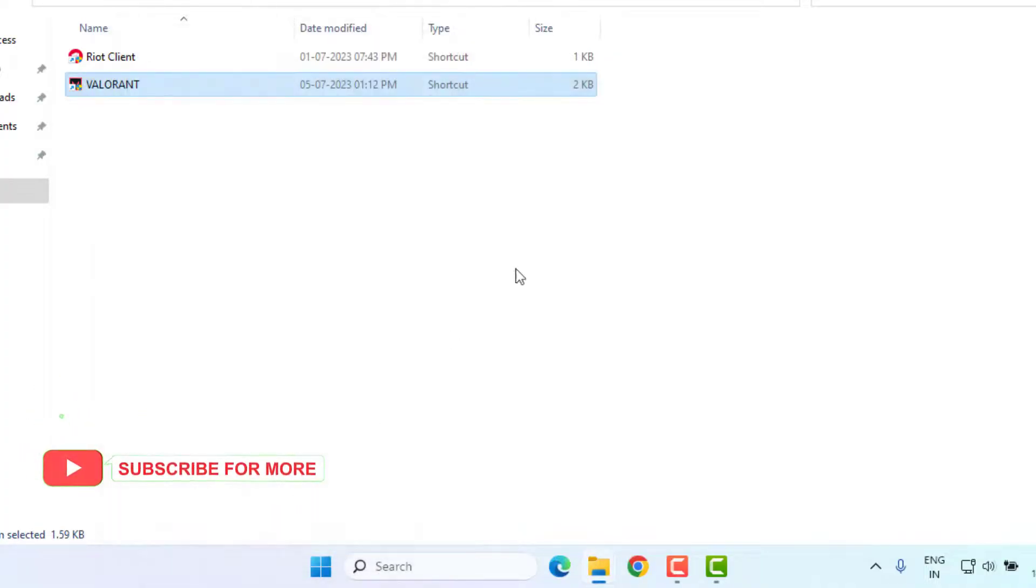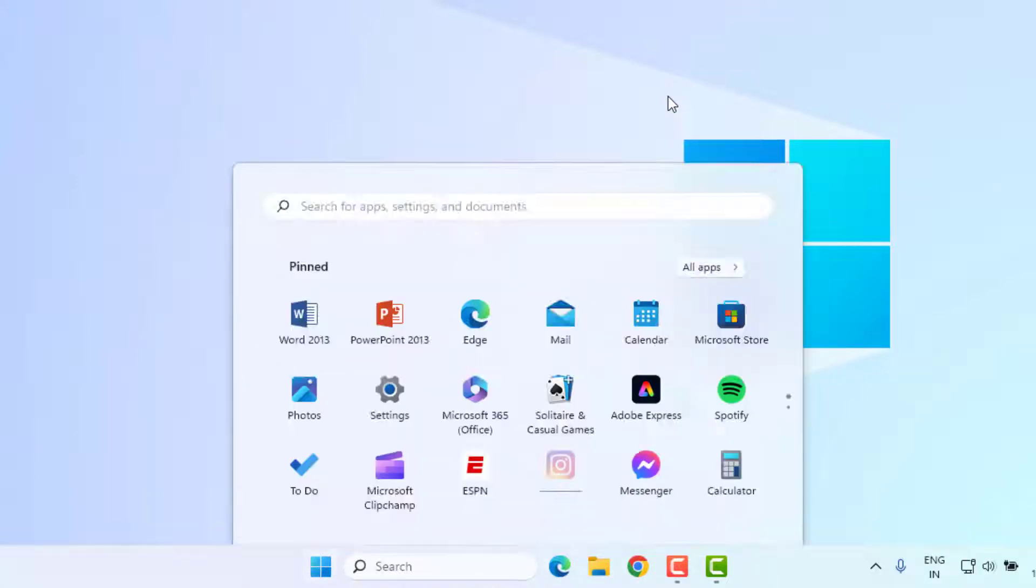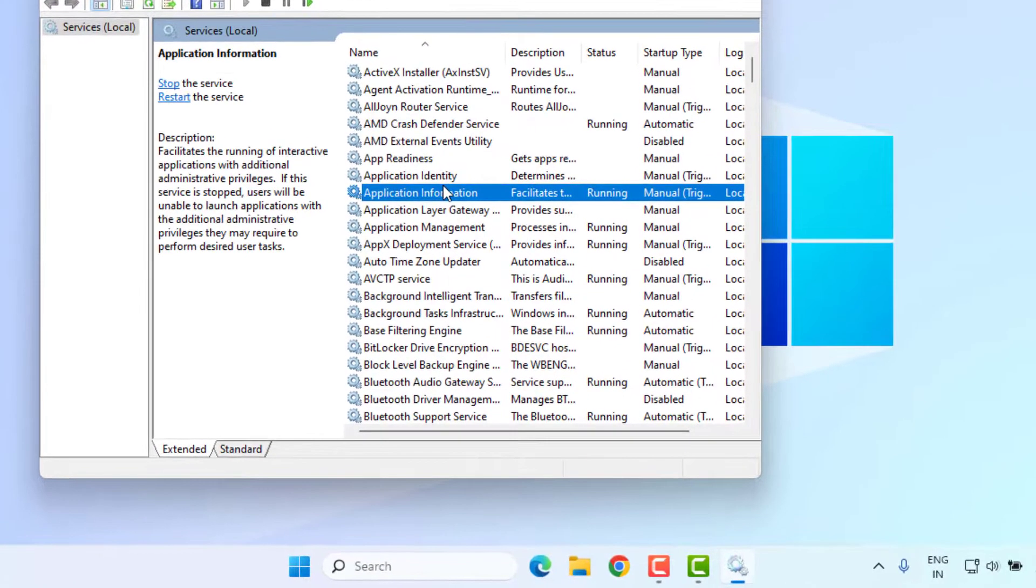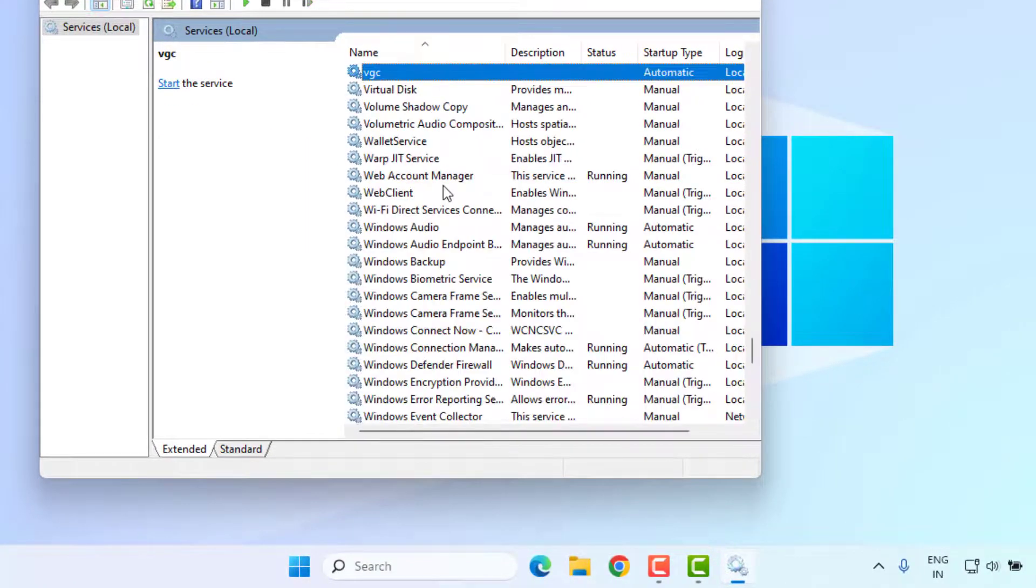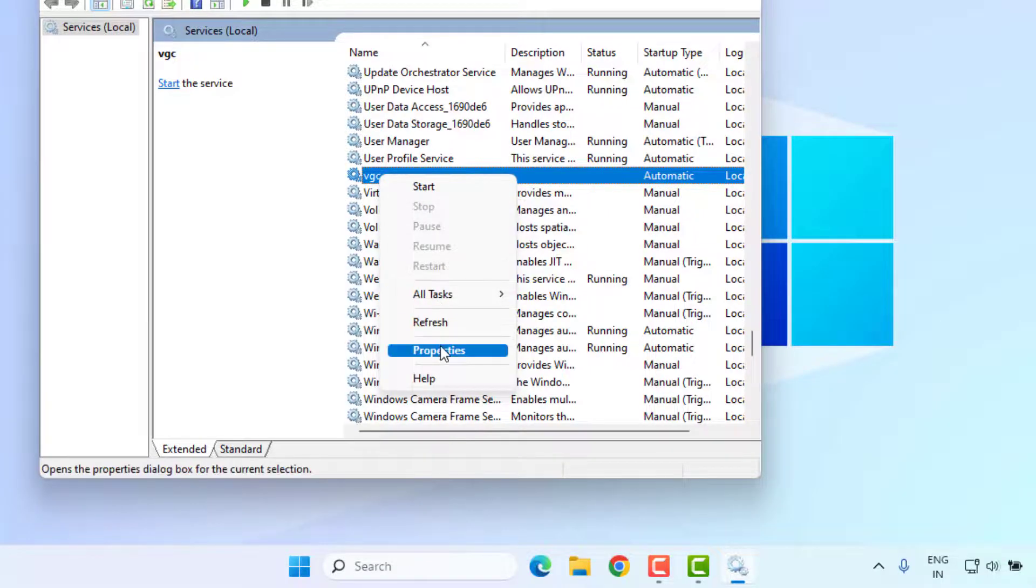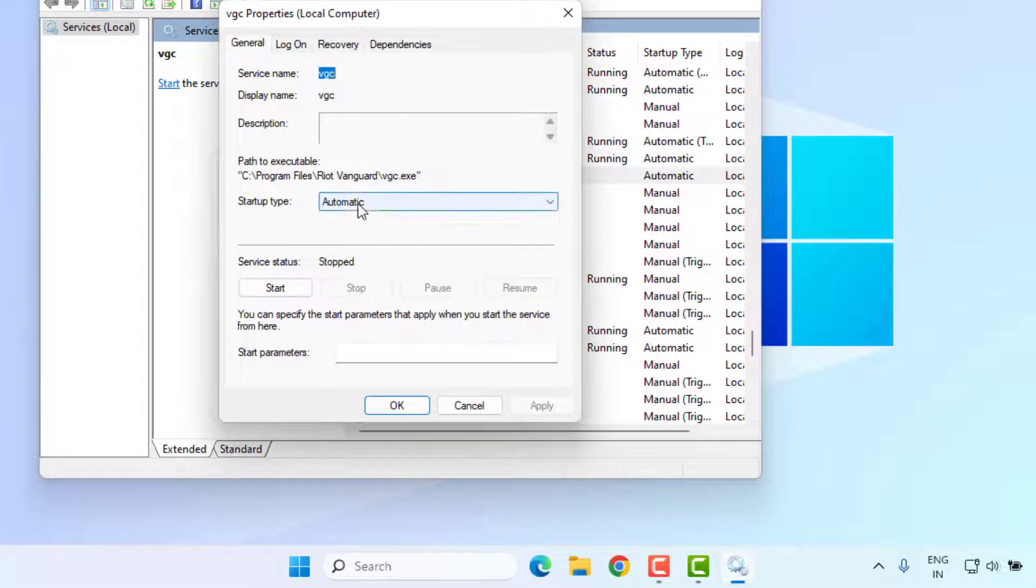Method number three: again open Windows 11 search bar and type Services. Click to open Services and find out VGC. You can see here. Right click, click on Properties, startup type select Automatic. Click Apply and click OK. Close the Services.